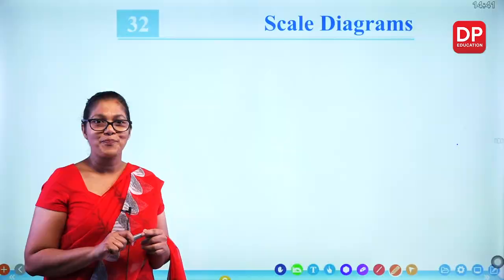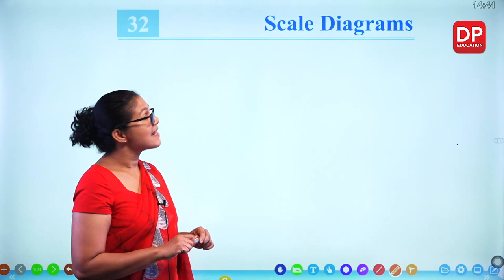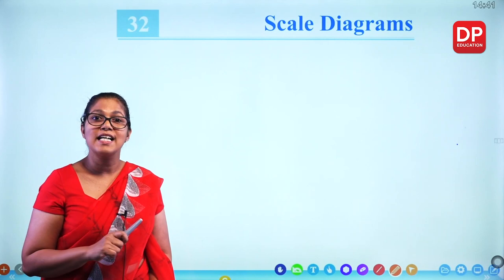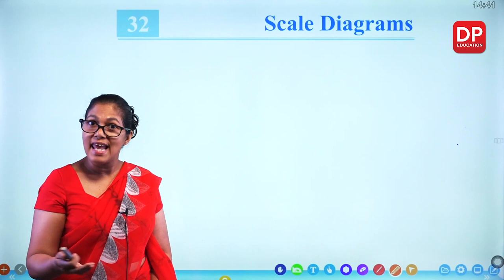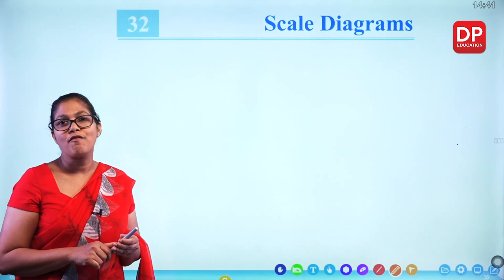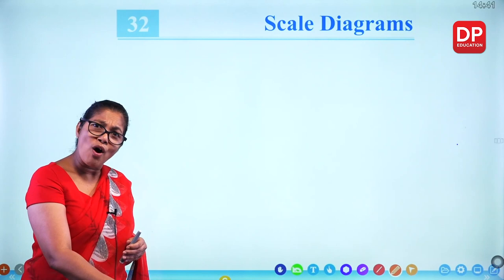In grade 9 you discussed scale diagrams with bearings for the horizontal plane. But today we are discussing scale diagrams in the vertical plane. We can draw large things — like land — on a piece of paper using a scale, or draw smaller ones bigger on paper.